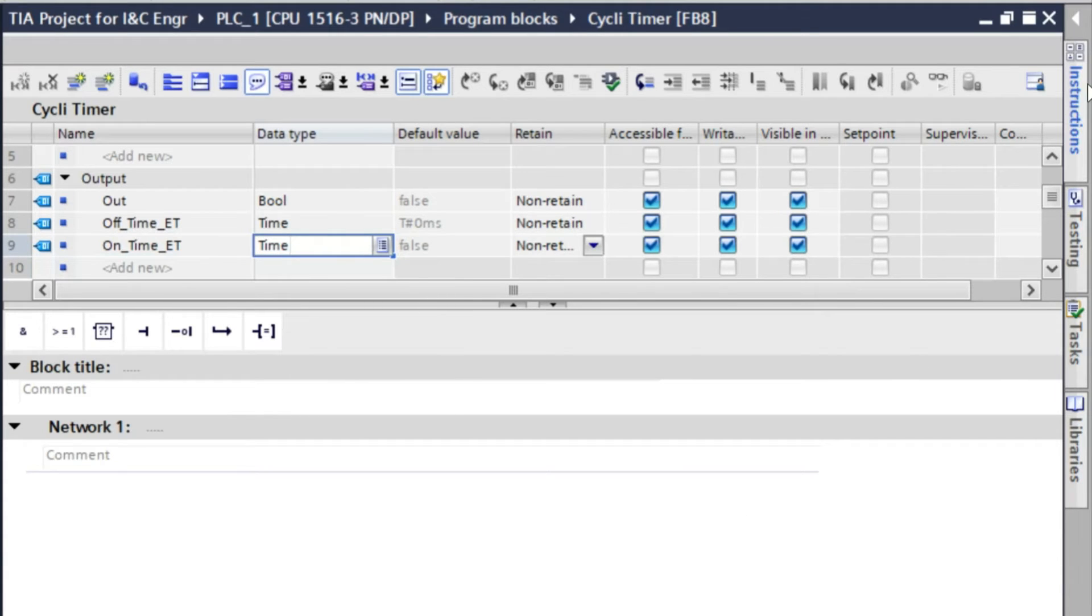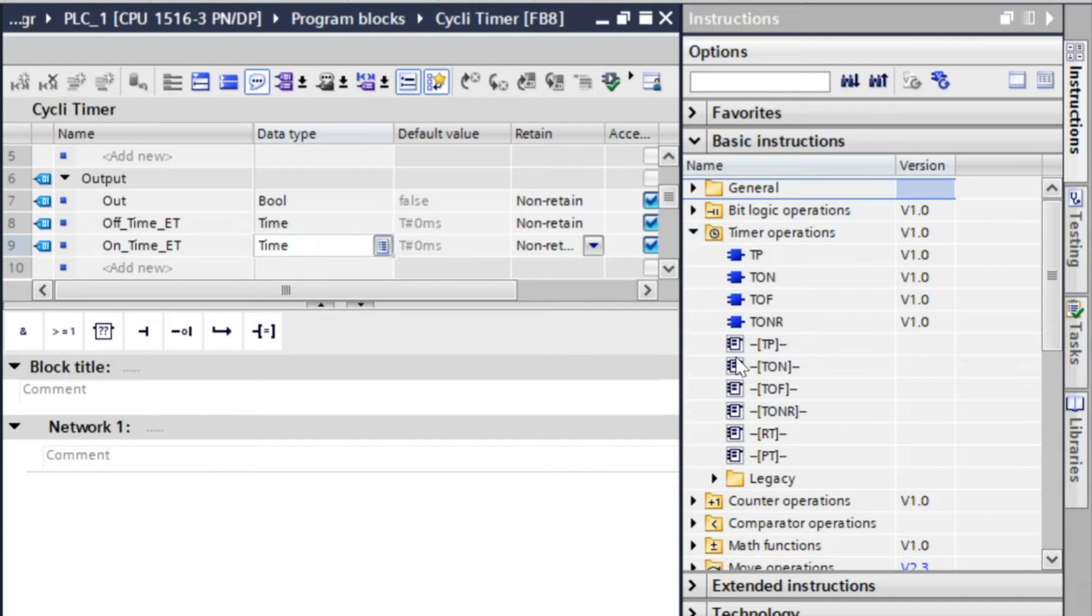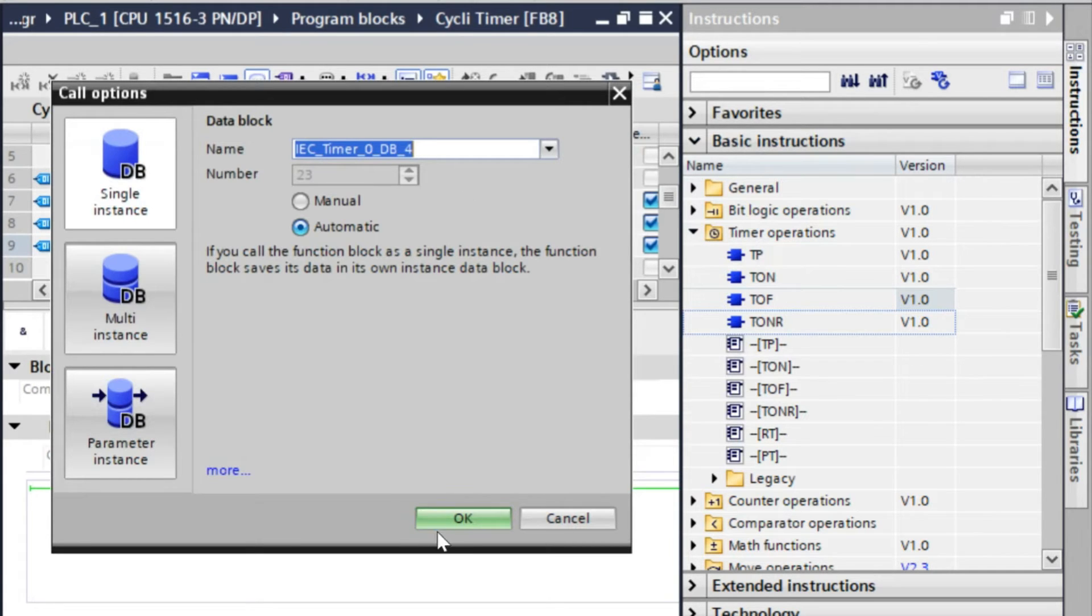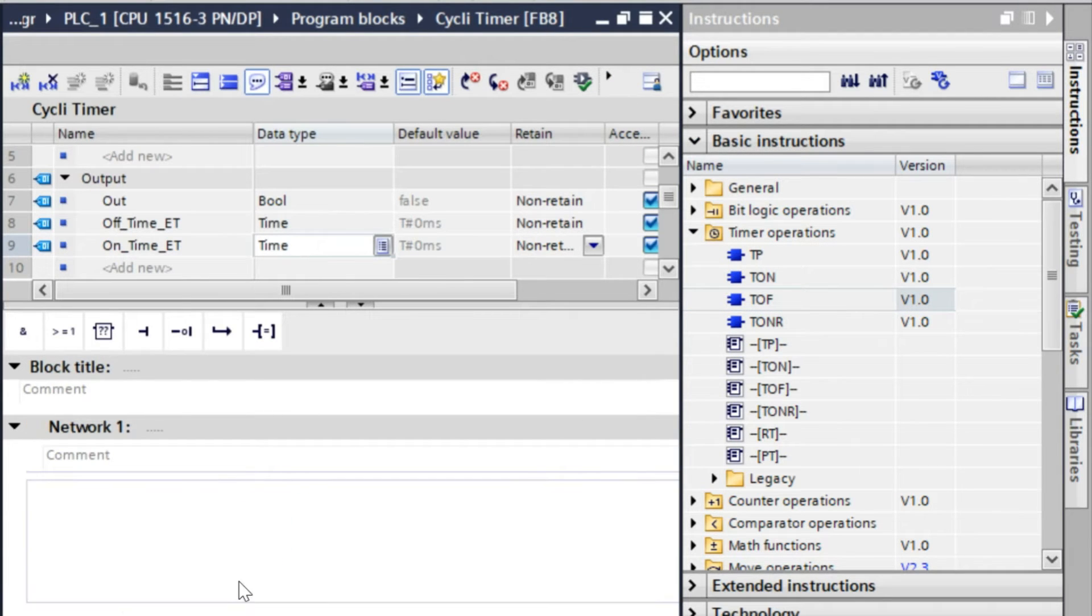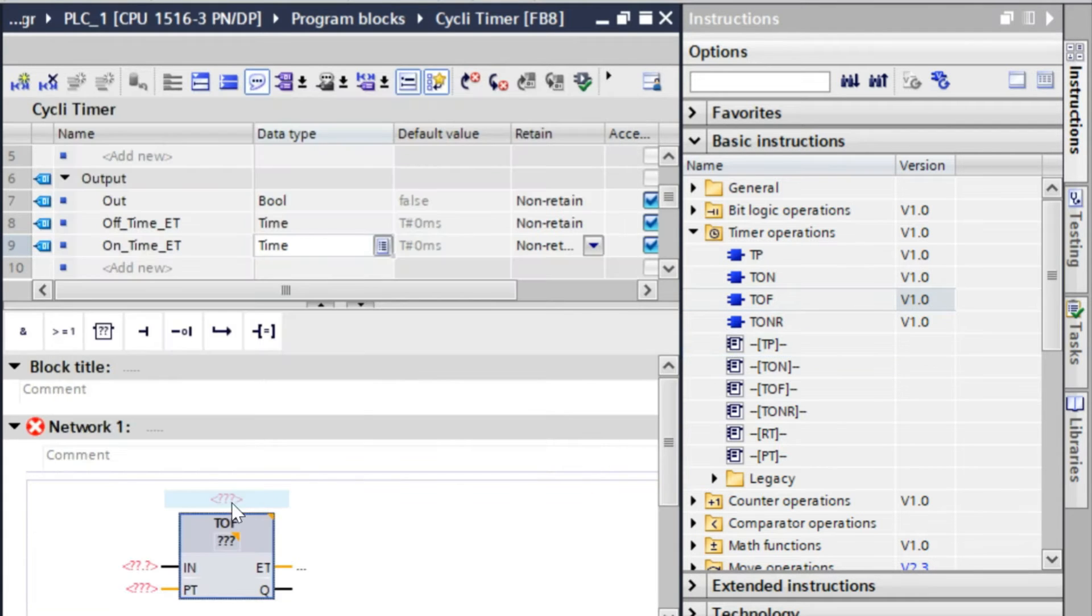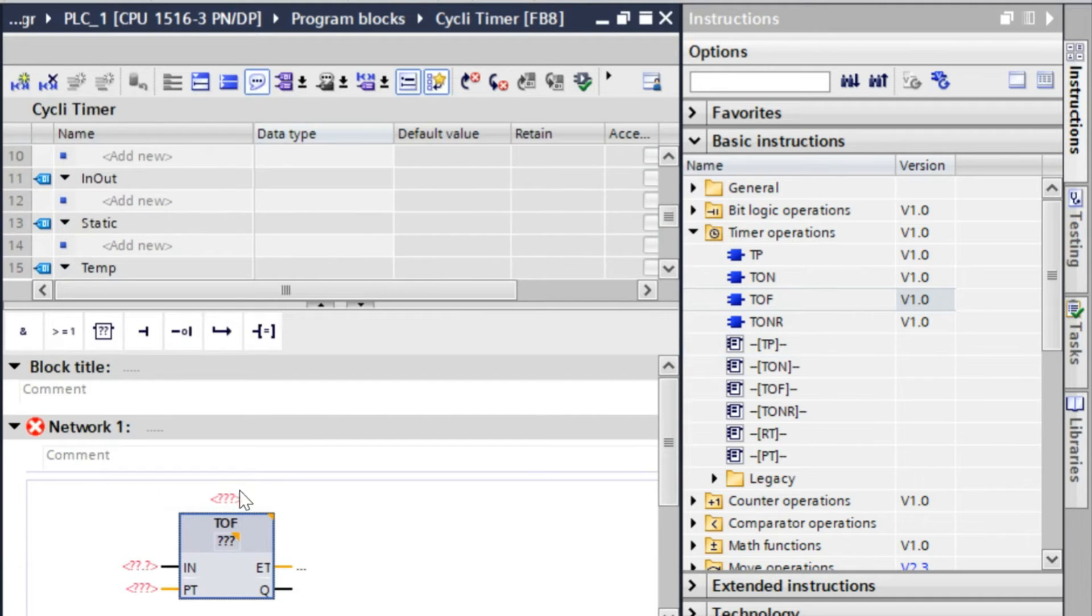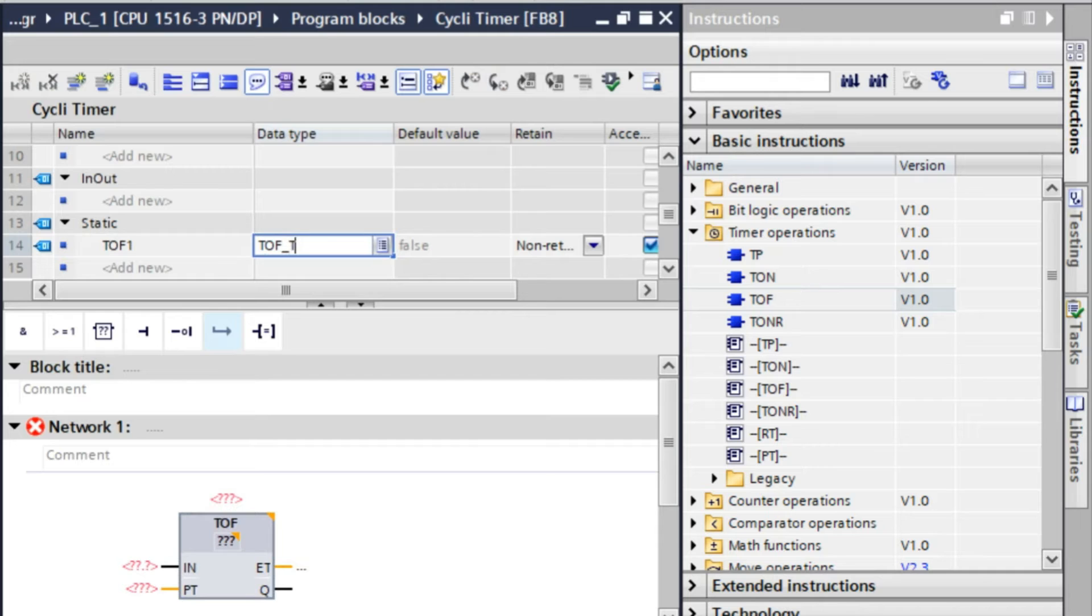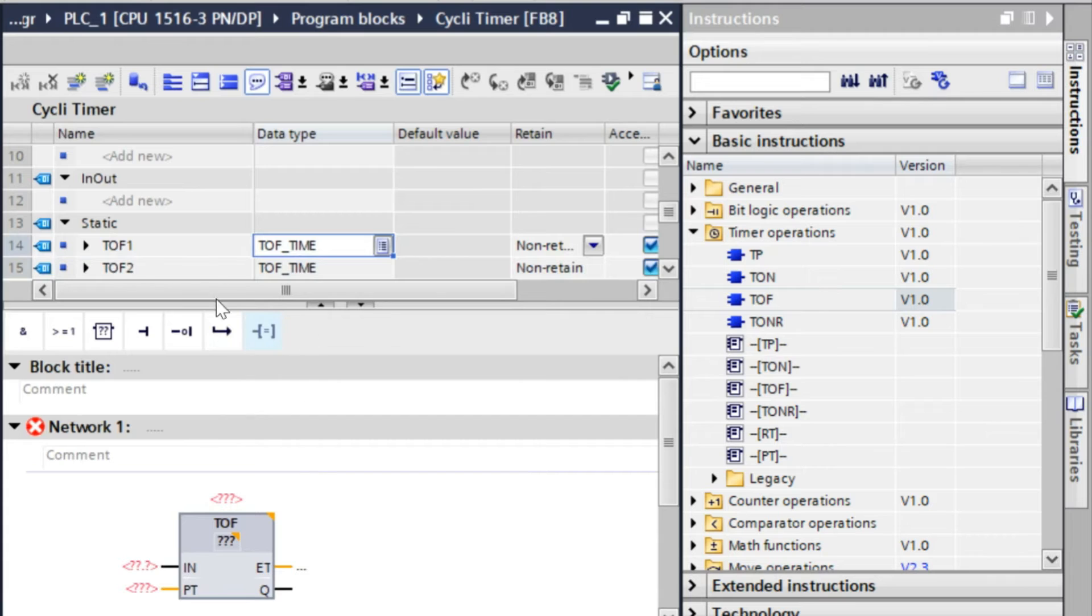Now we will take two timers, that's two TOF timers here. It will ask to create an instance data block instance DB. I will not create an instance DB, so I will cancel it. Here we have to put an instance data type that I will create here. It is an instance input section, so we will use a TOF timer. So we have to create a TOF time data type. And we will use two TOF timers, so there will be two instance DBs.